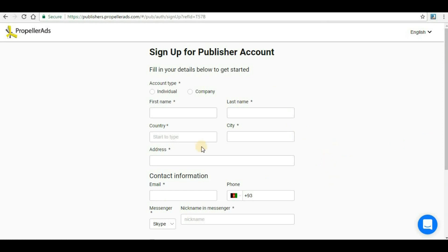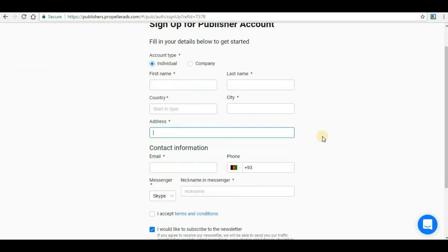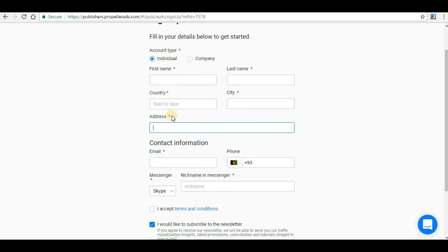It's very easy. First of all you have to select whether you are an individual person or you are a company. For individual you have to click here and give your first name, your last name, country and the city name, and here you have to give the address. Whatever star mark is present here, those are compulsory and you have to fill that in order to proceed further.